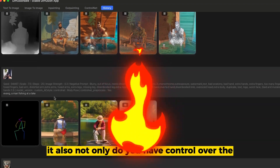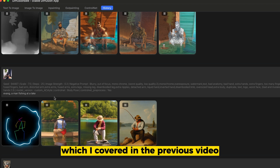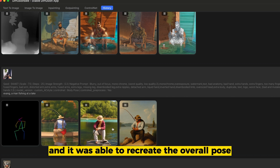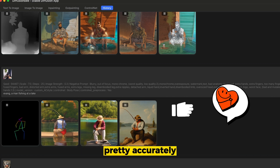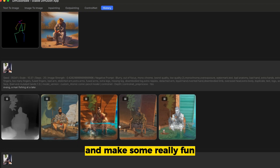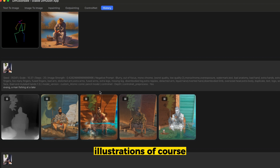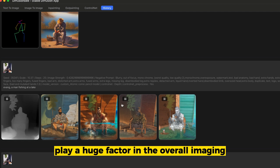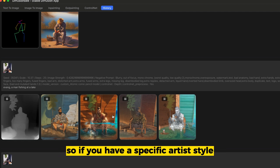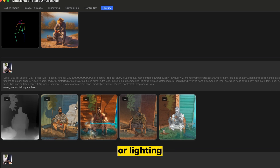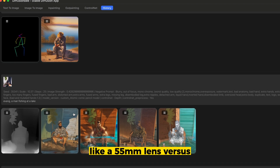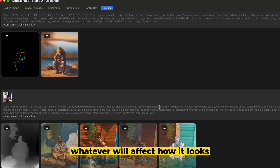Not only do you have control over the depth map, which I covered in the previous video, but the body pose as well. You can have a pose — I was sitting in a chair, and it was able to recreate the overall pose pretty accurately. You can play around with the slider and make some really fun illustrations. The more detailed your prompt, the more it plays a factor in the overall image. A specific artist's style, camera lens, or lighting will all affect your image — like a 55mm lens versus a wide-angle lens will affect how it looks.